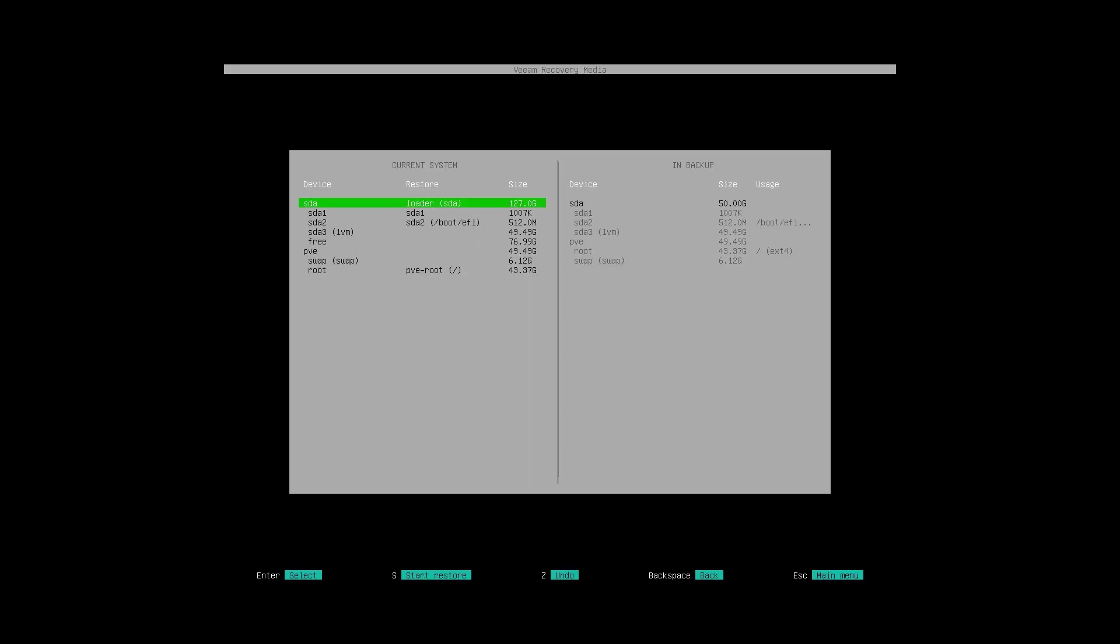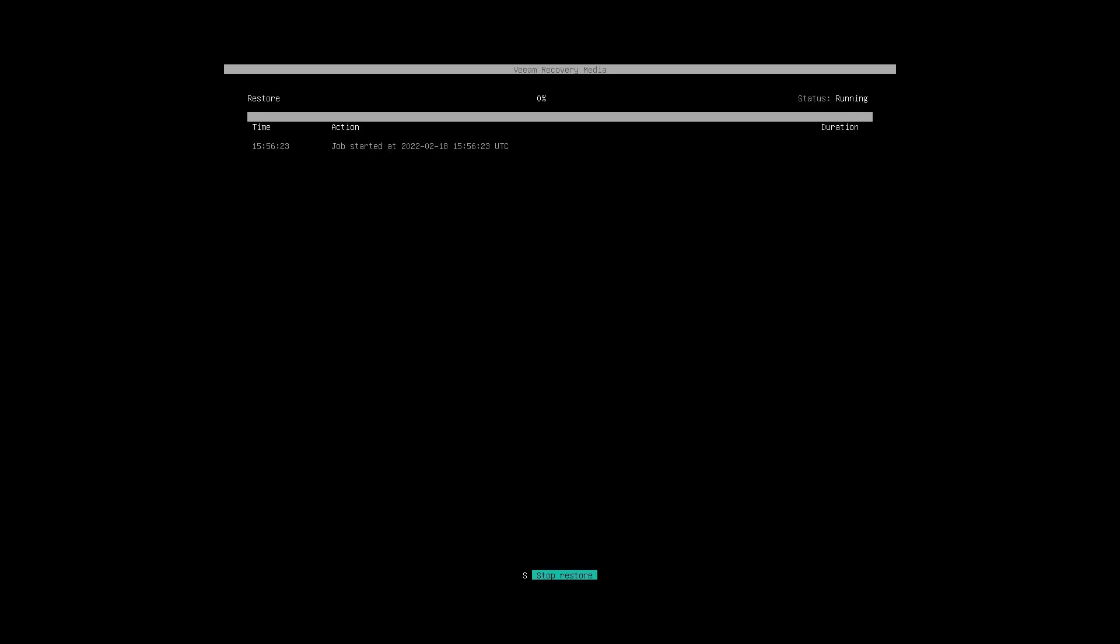I'll hit enter here, Restore From I'll choose sda since that's the drive that Proxmox was installed to, and then S to start restore, enter again, and the restore should begin. Again this may take a few moments so I will get back to you once that's complete.